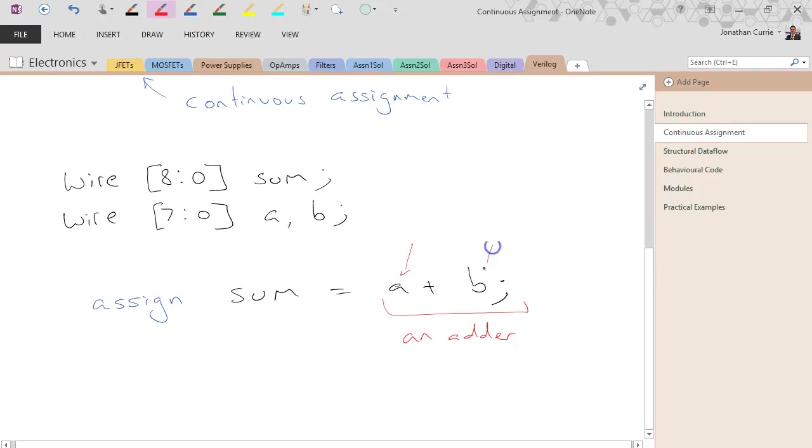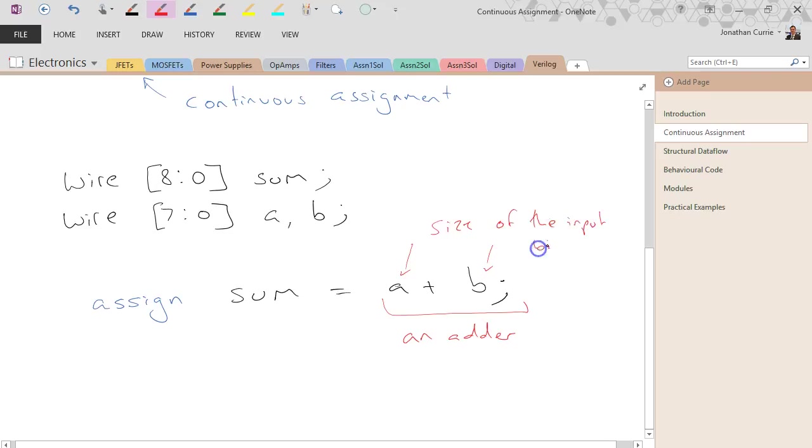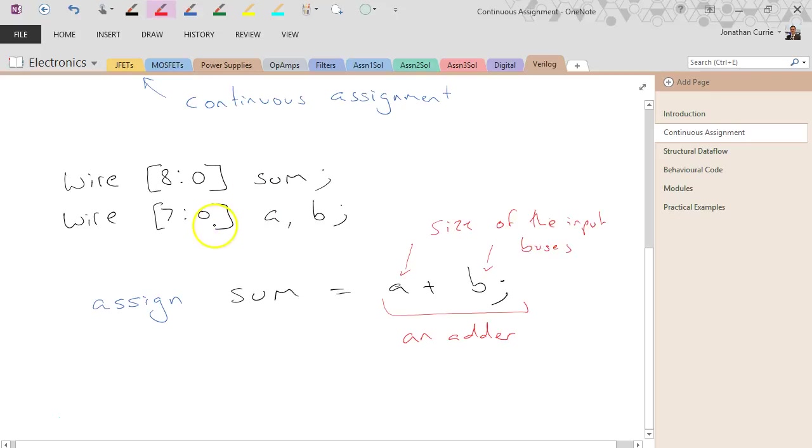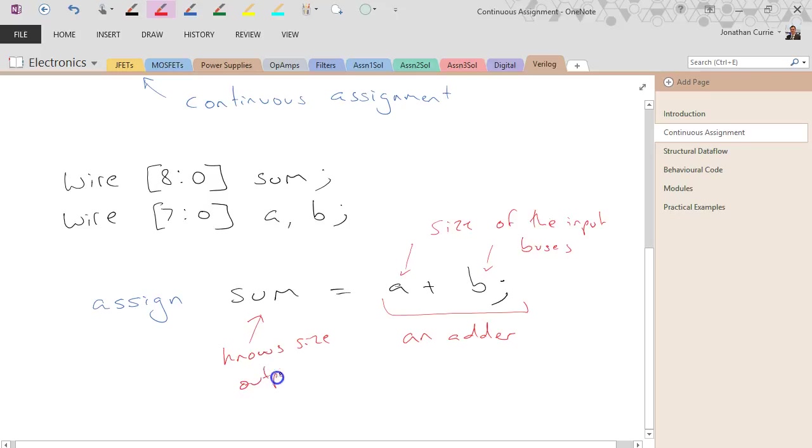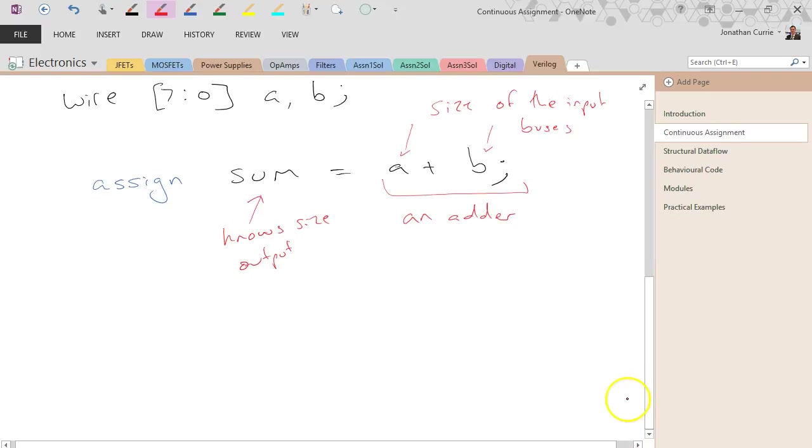It knows the size of the input bits. So it knows the input buses, which in this case are both 8-bit. Knows the size of the output. And so what this will really do is